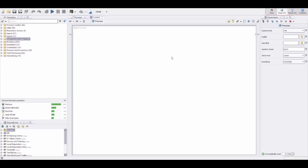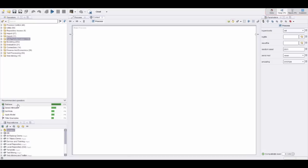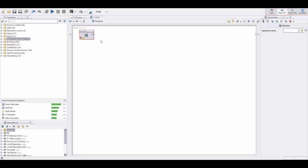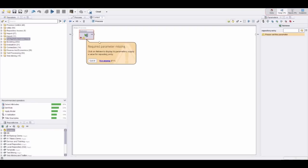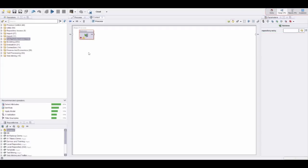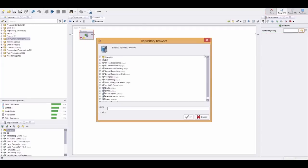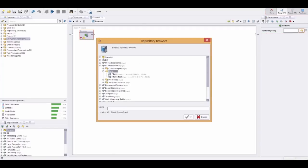Now we currently have an empty process here, so what should be the first recommendation? Well, let's get some data in. Over here, this is the recommended operators from the wisdom of crowds, and indeed retrieve, which is for importing data, is the most frequently suggested operation. If I just execute this process I will get an error message because I didn't really import data—I just added the operation for importing data. I still need to define what data set should be imported.